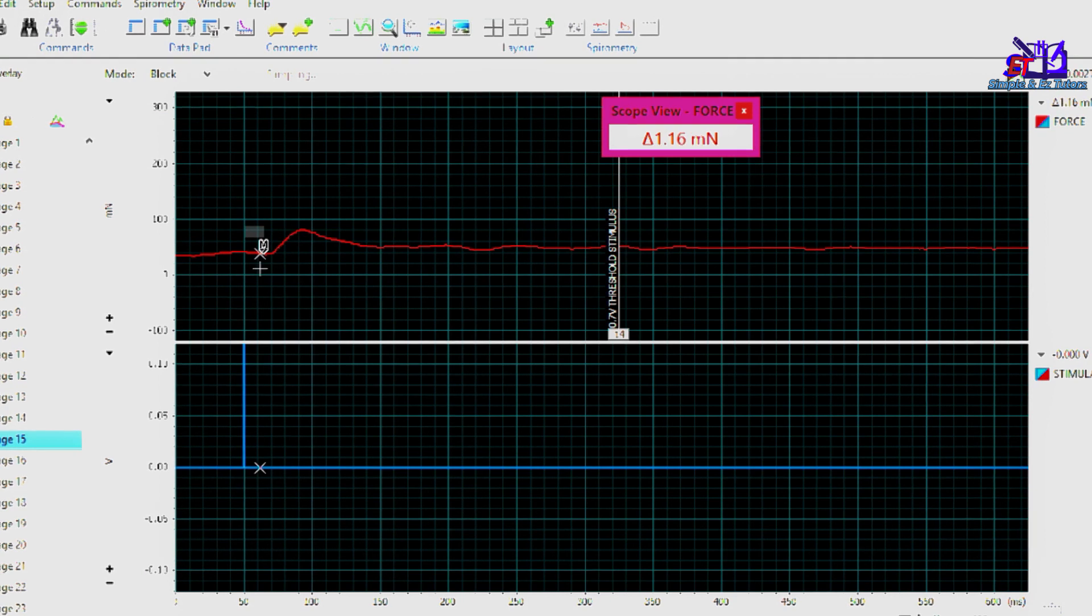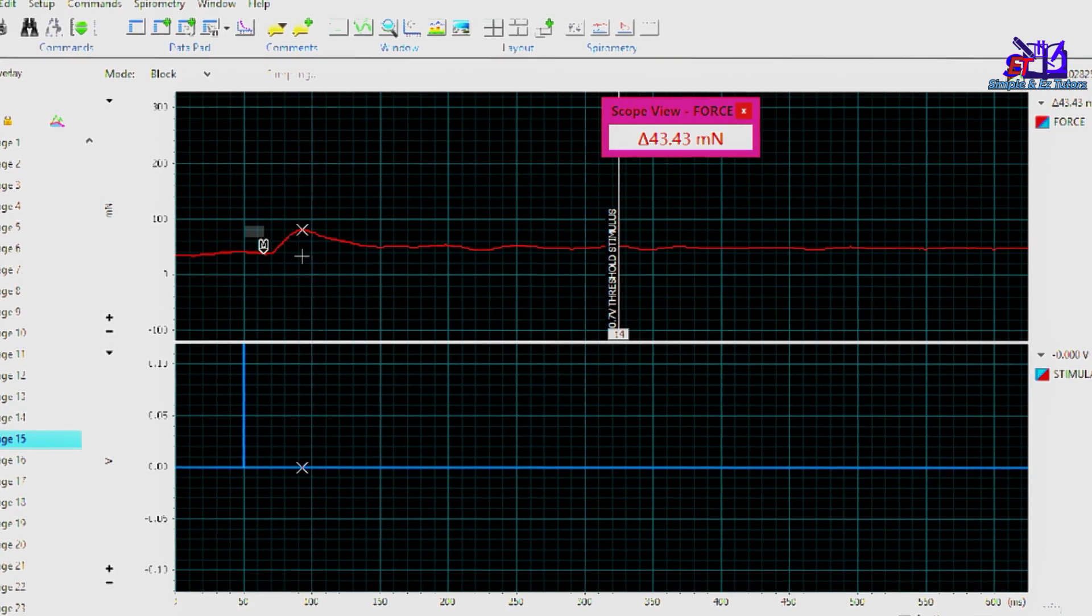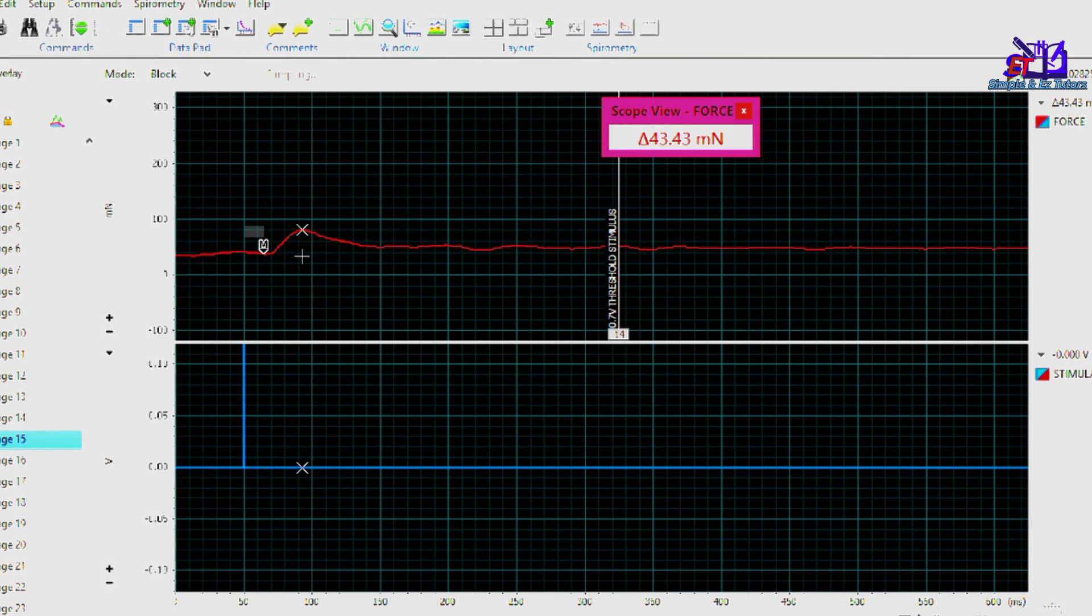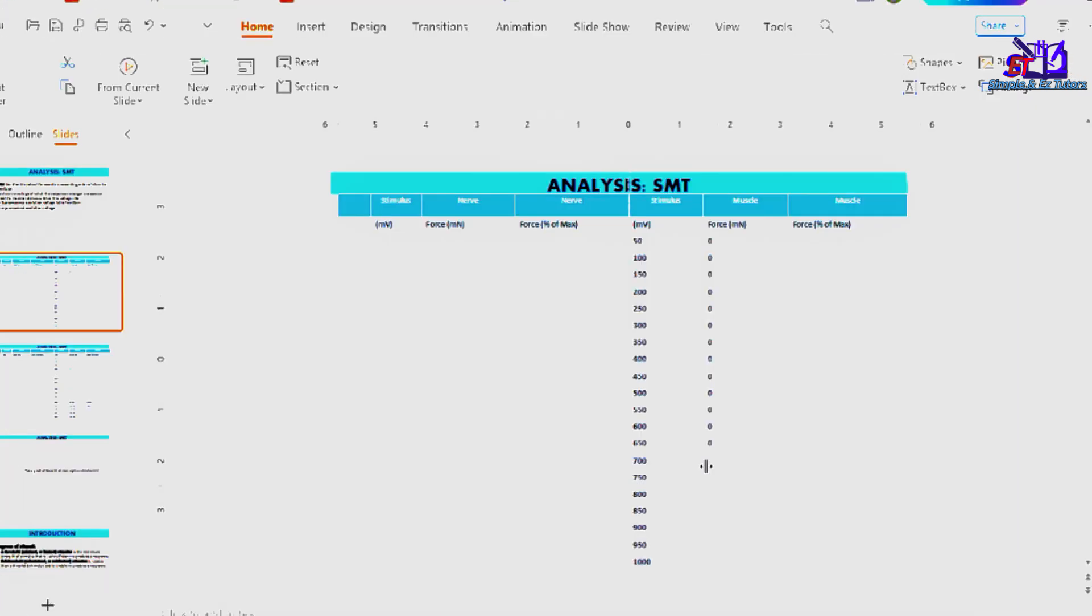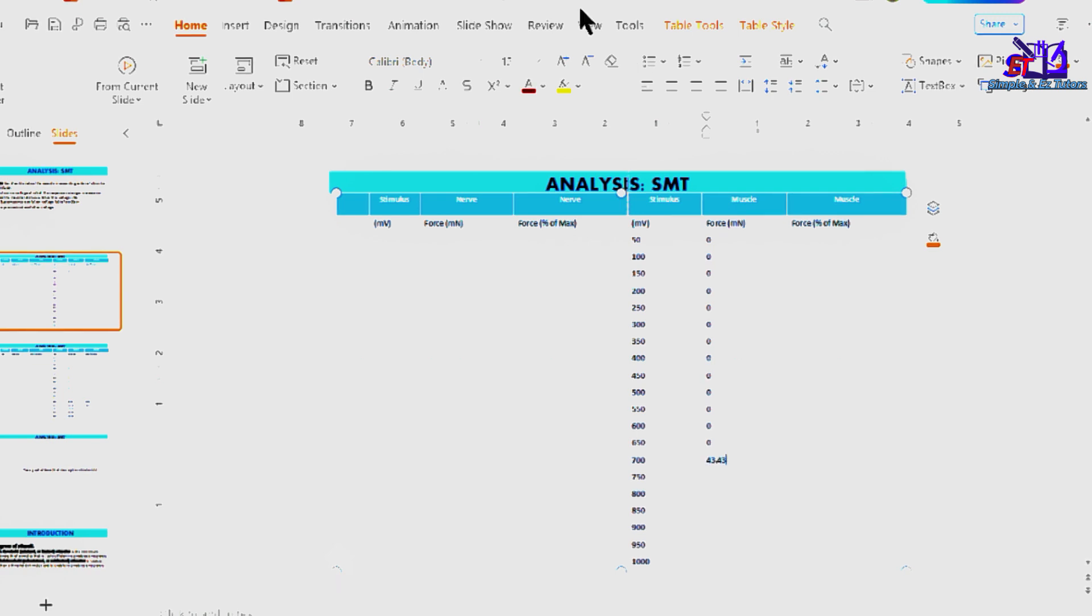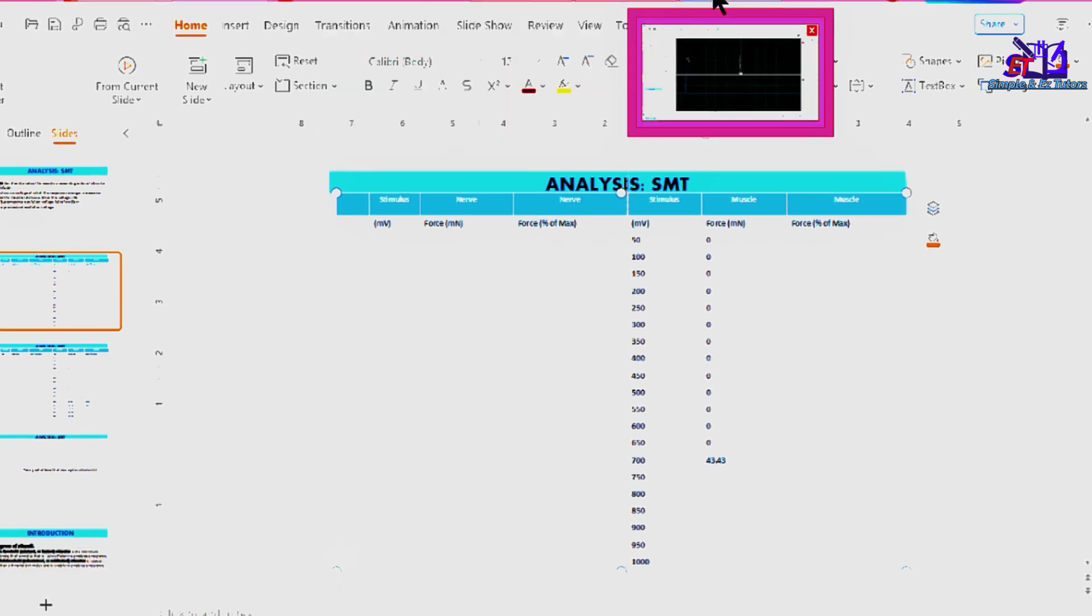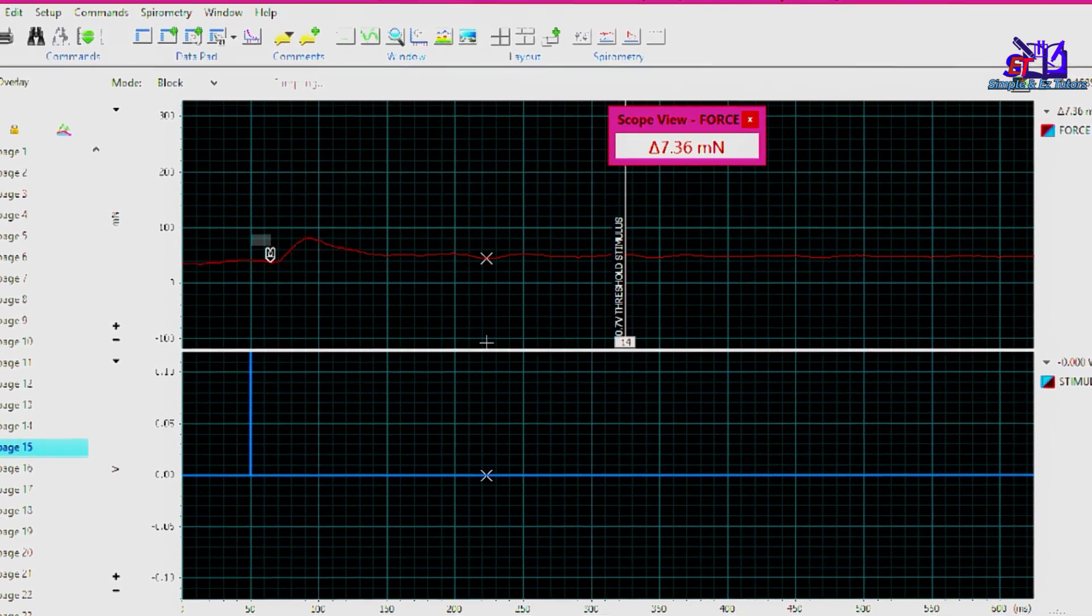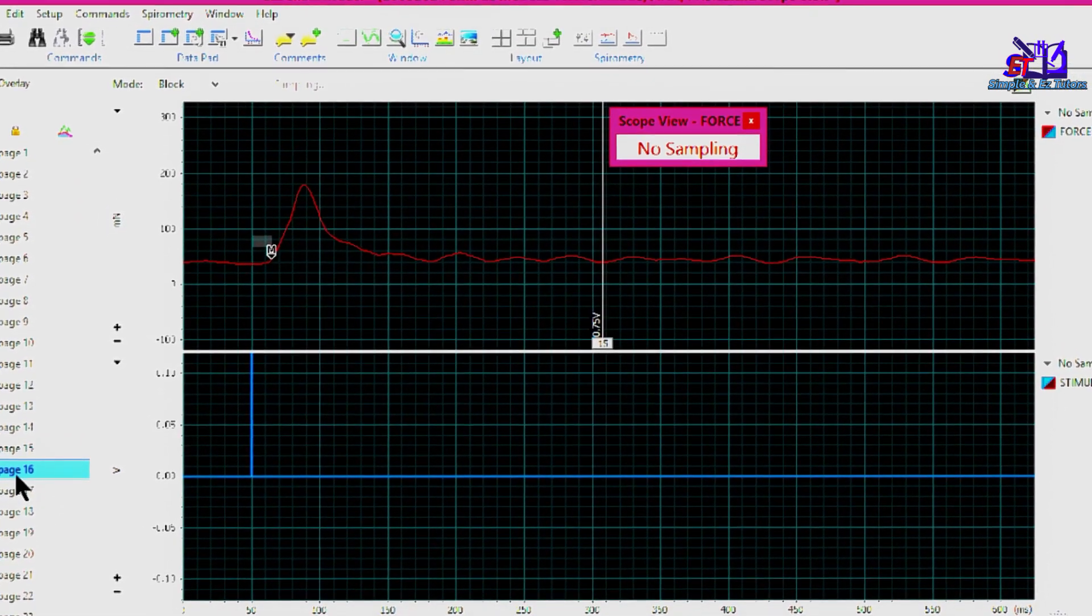43.43. So these values, we're going to input on our table. 700 millivolts for the threshold stimulus, we have 43.43. And continuously, we'll go back to our chart and move to the next page.